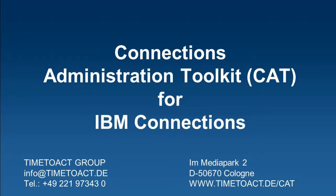Welcome to the product presentation of the Connection Administration Toolkit, a lightweight browser tool that makes IBM Connections configuration and administration incredibly simple.